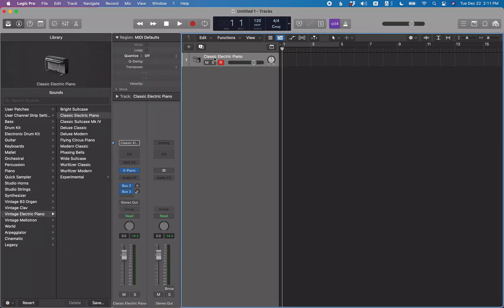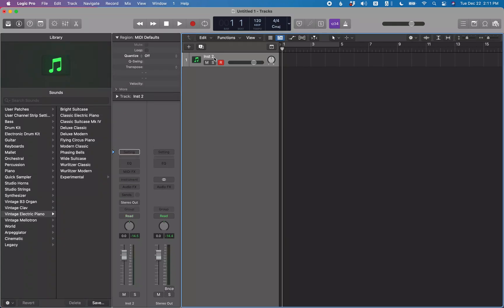If you're using the Logic Keyboard Ninja key commands, you can just do Command+Option+Return and that will create a blank channel strip. You can now add Complete Control to this, or any of the Logic soft synths that you want to start out with.